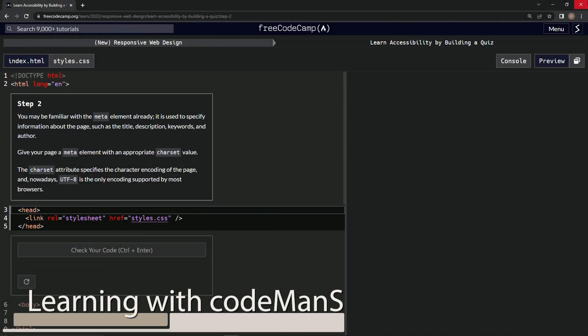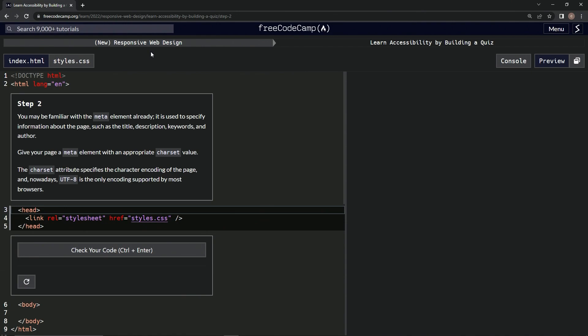Alright, now we're doing FreeCodeCamp New Responsive Web Design, Learn Accessibility by Building a Quiz, Step 2.